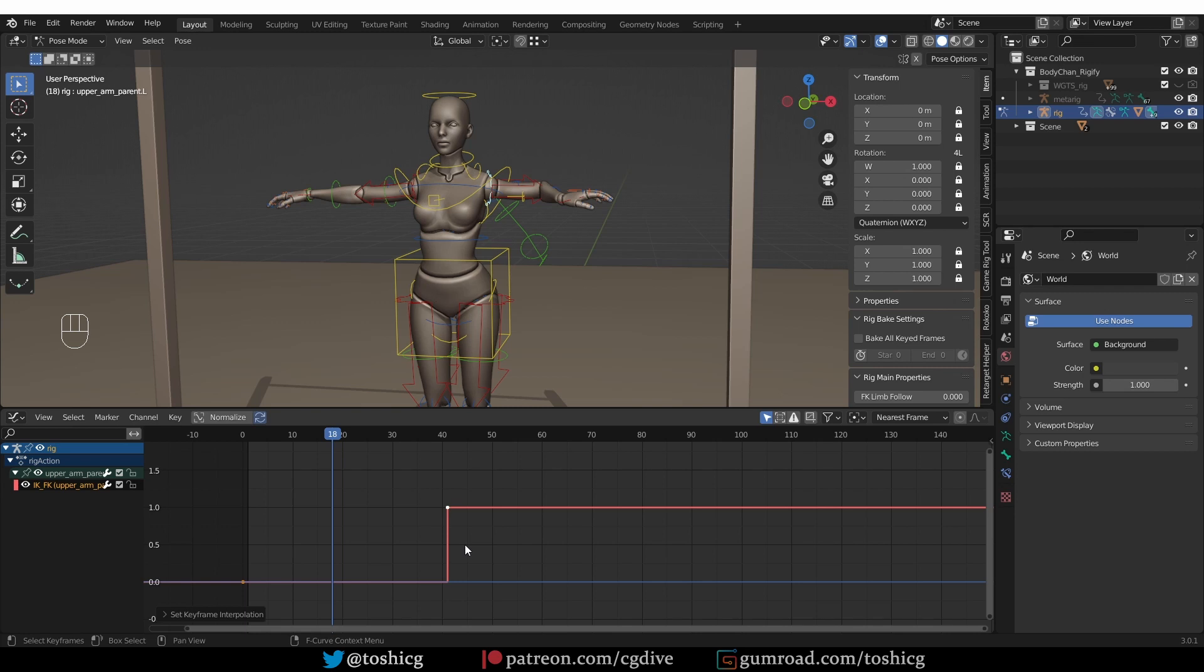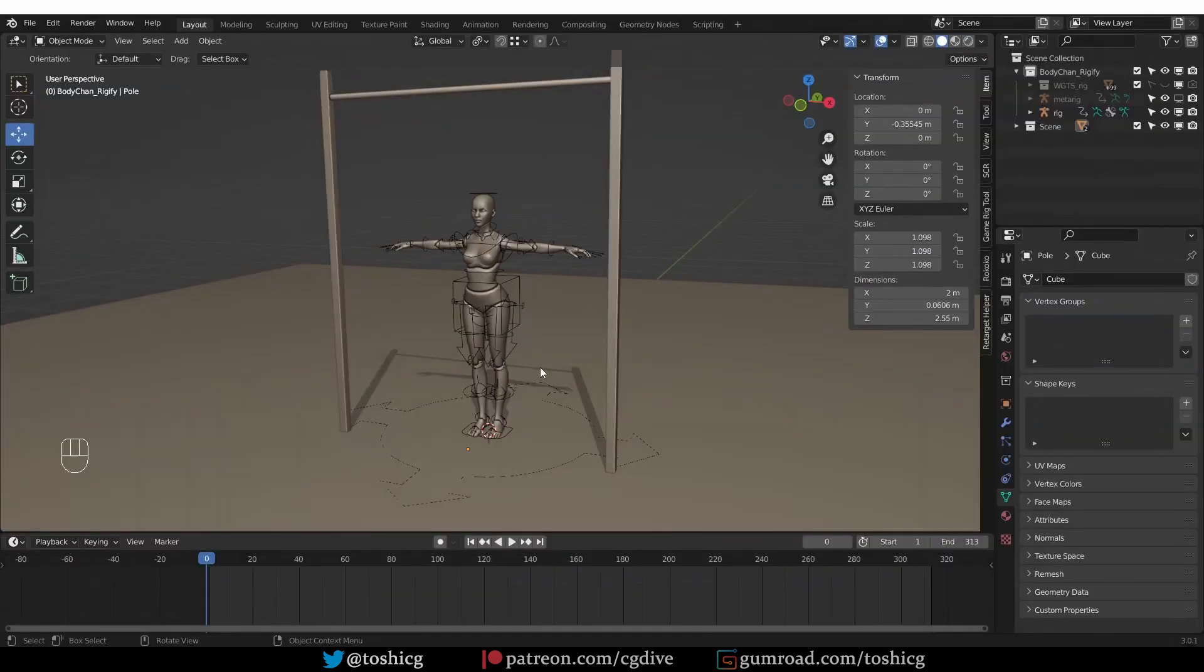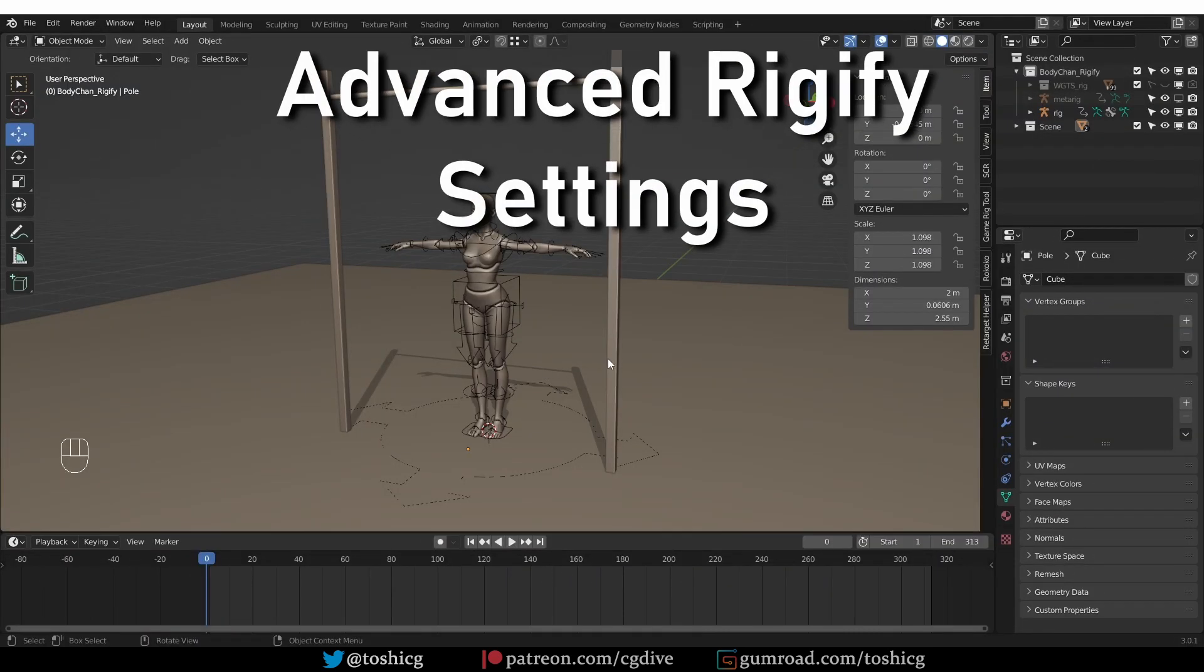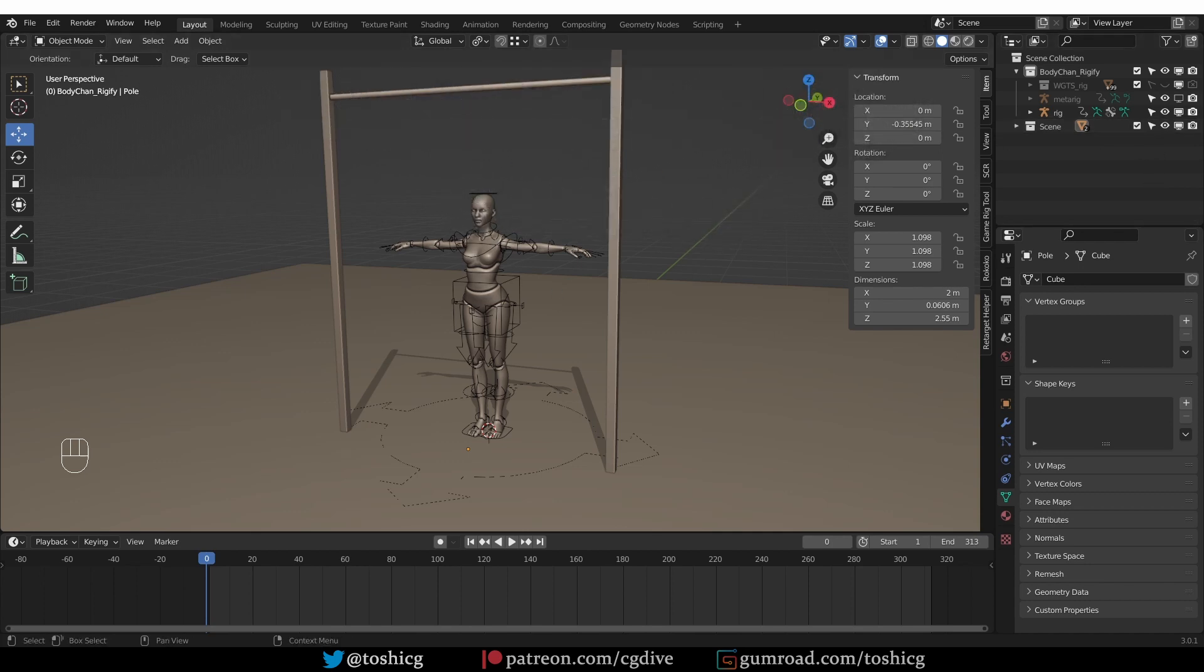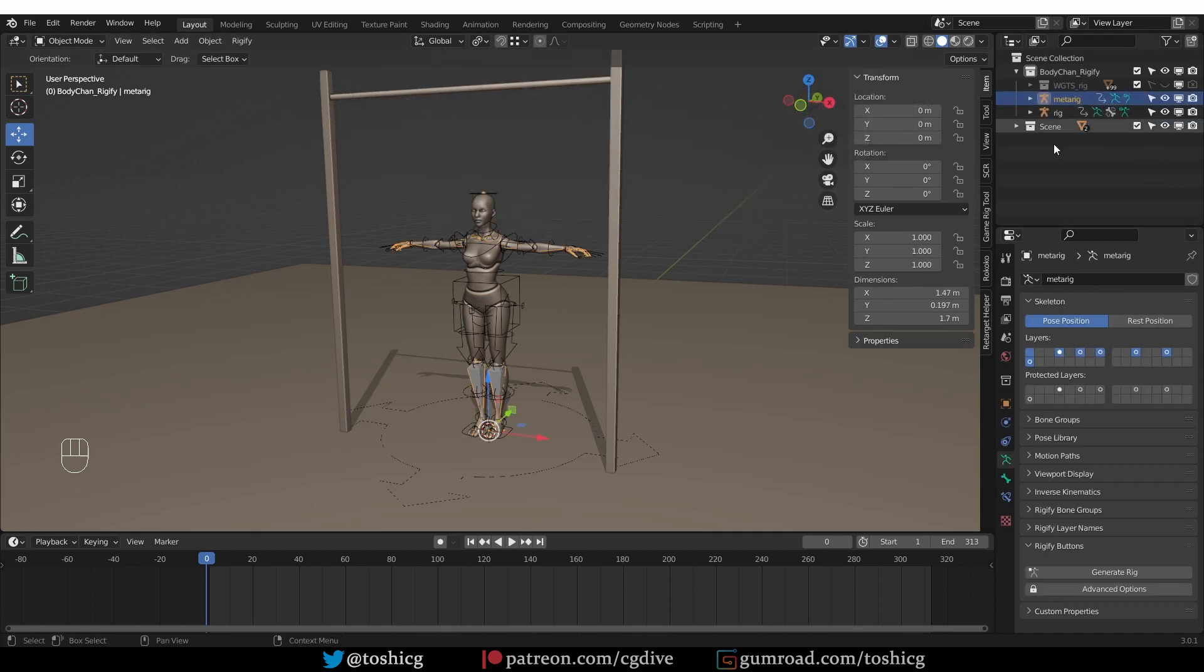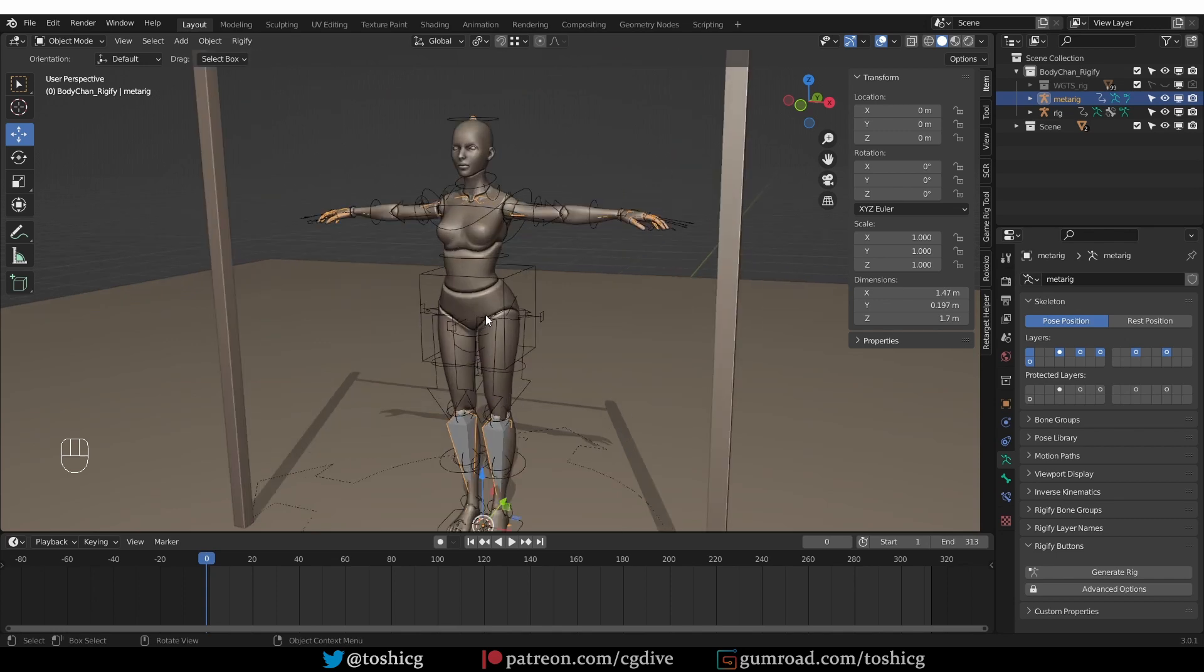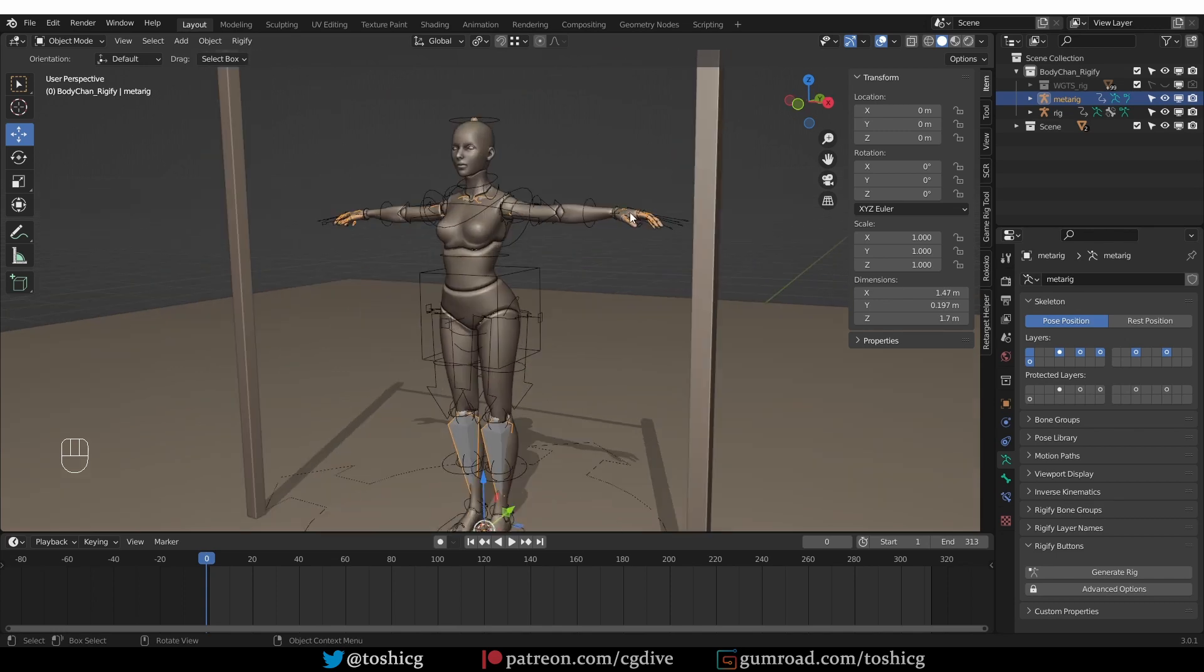And with that, I think we are ready to start working on our animation. Now I'll share a couple of Rigify related tips that may help you with the swinging motion that we'll be working on.